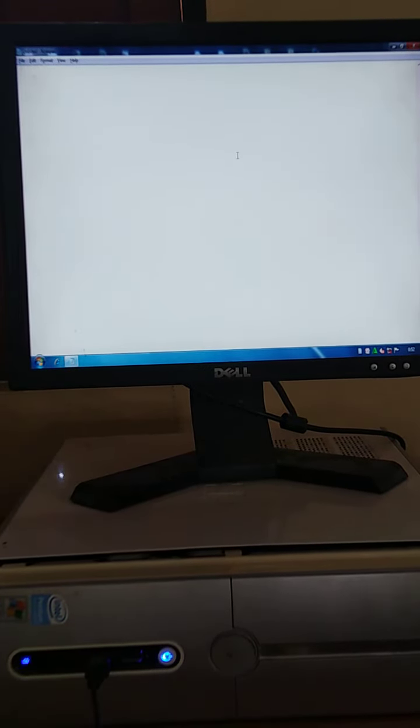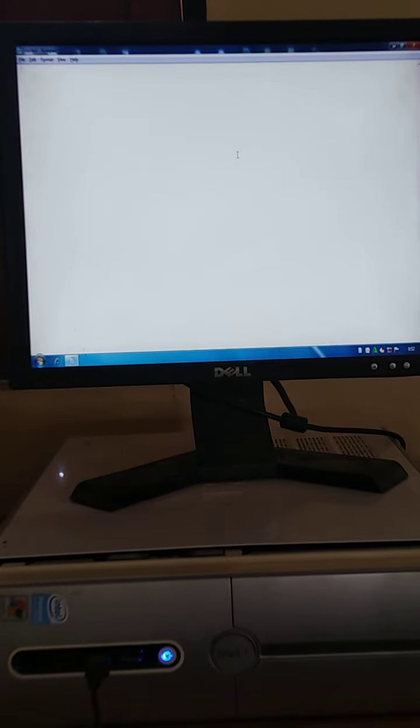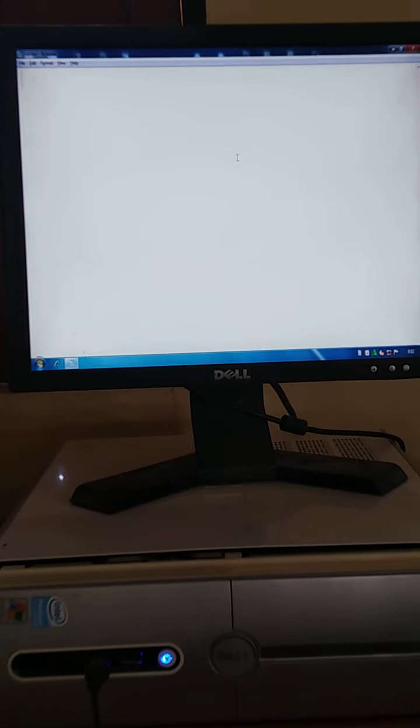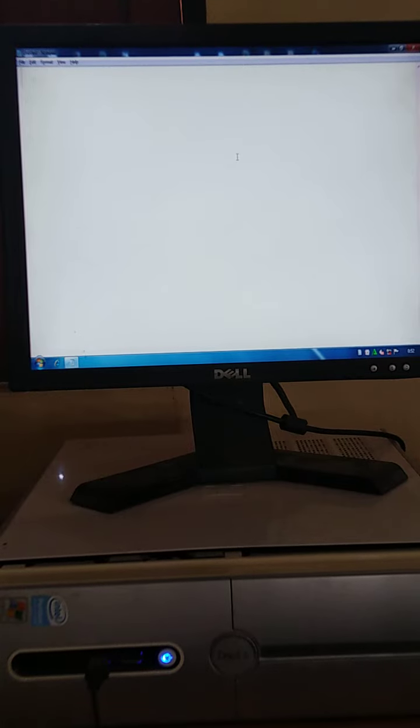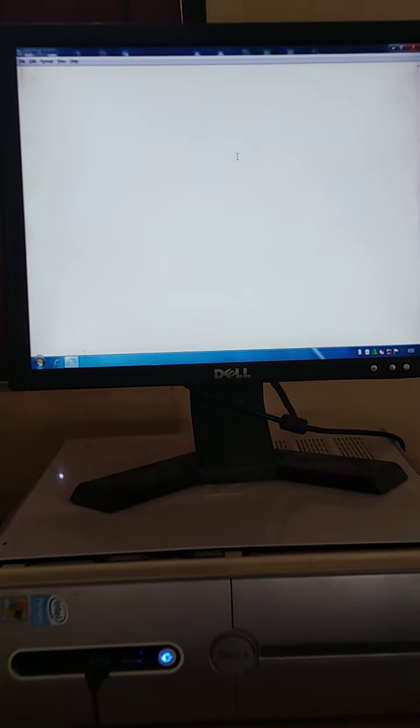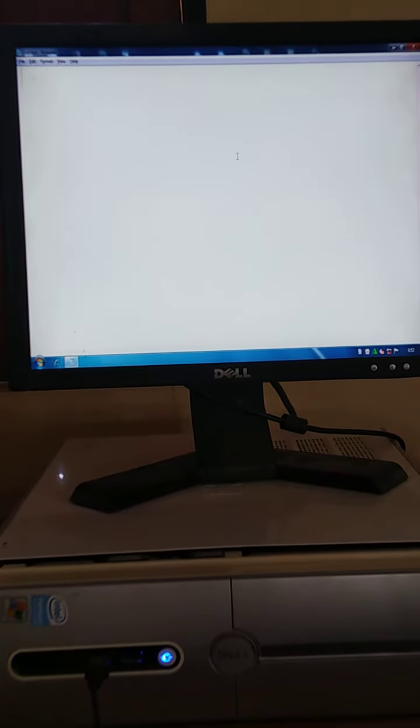Okay students, you know about the keyboard. Keyboard has many keys and today we are going to practice alphabetic keys. So let's start.